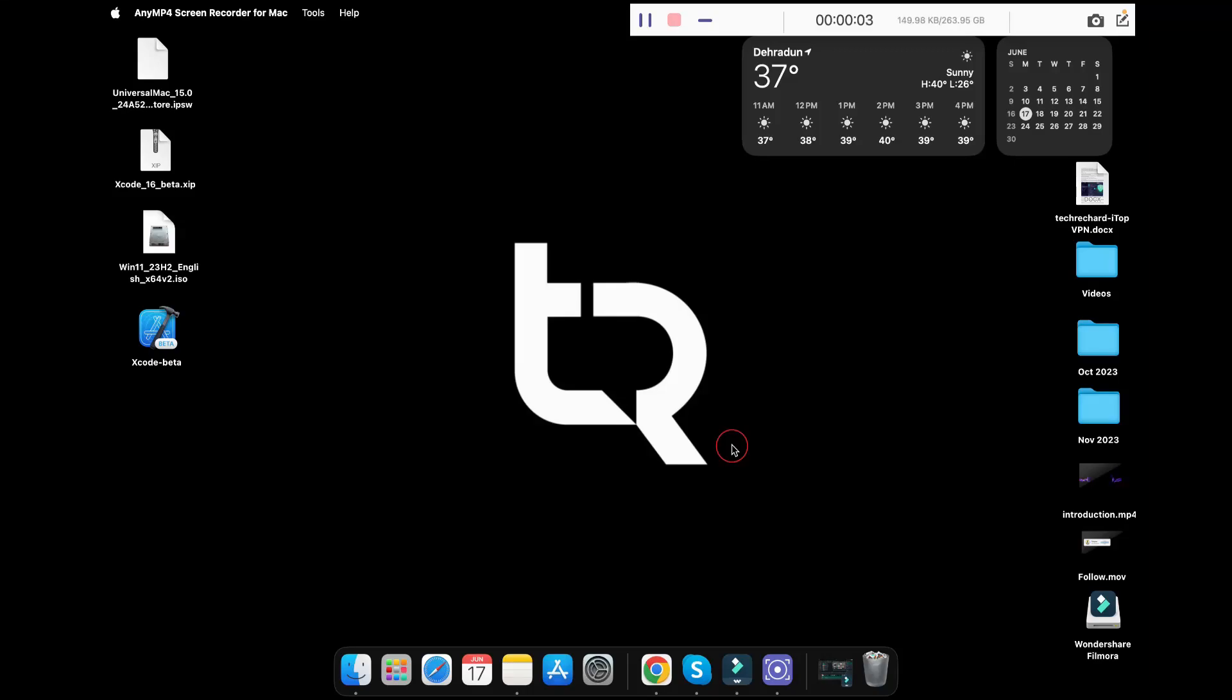Hey guys, welcome back. In today's video we will be installing macOS Sequoia, that is macOS 15, on a virtual machine on our Mac, and we will be using the application known as UTM.